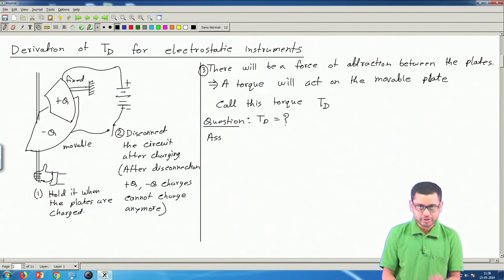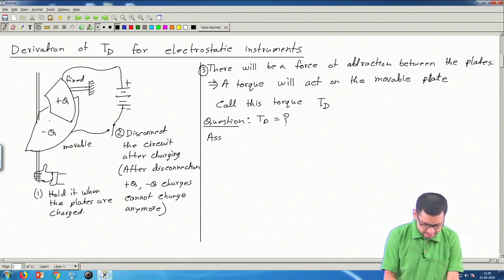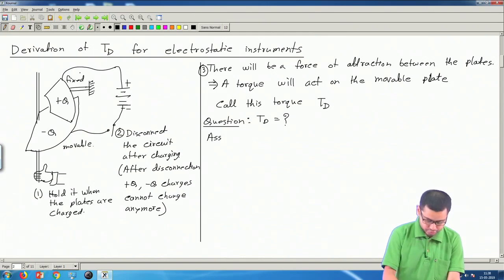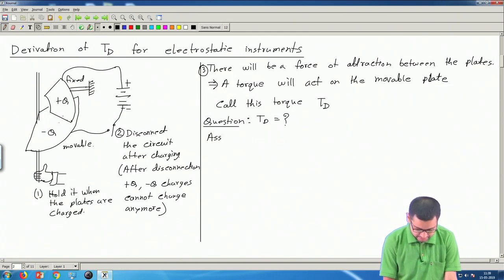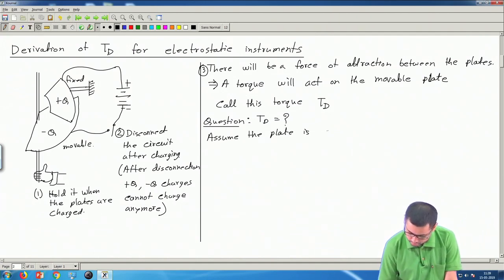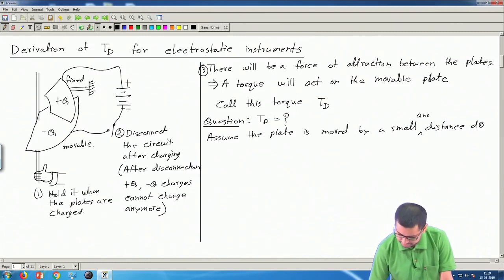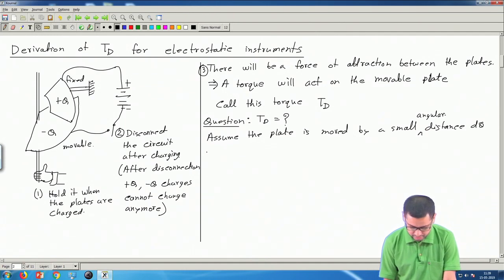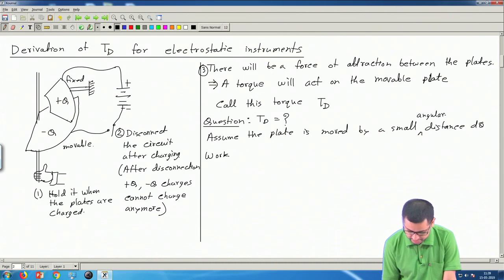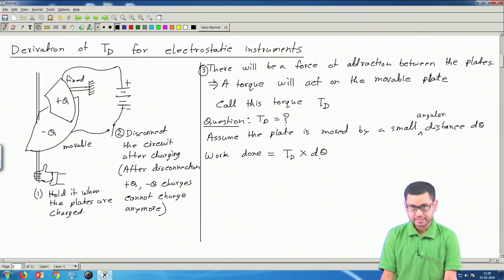If we loosen our hand slightly so the applied torque is a little less, the plate will move towards the other plate by a small angular distance dθ. The work done in this process is T_d times dθ — torque times displacement.